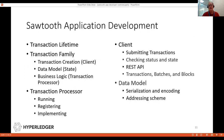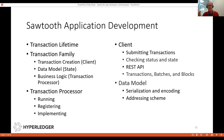For Sawtooth application development, you have the transaction lifetime from the client to the validator to the transaction processor to finally being published on the blockchain. You have basically three parts of an application, or transaction family. One is the client, which submits transactions. Two is the data model, which defines how you encode the transaction and what fields it has, plus the addressing scheme for the data objects. Three is the transaction processor, which accepts and processes transactions — for example, for a bank account, you may debit or add a certain amount of money to an account.